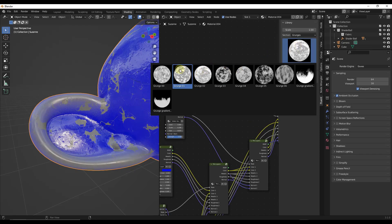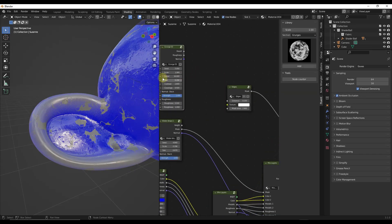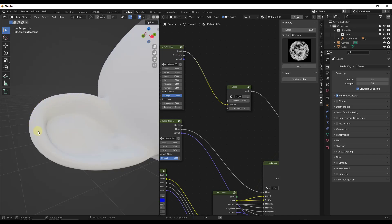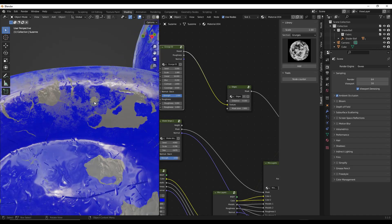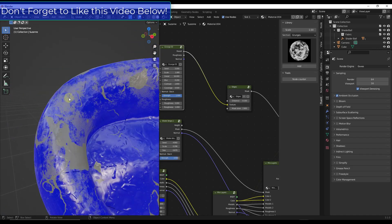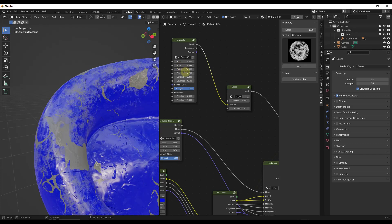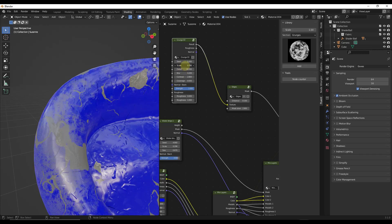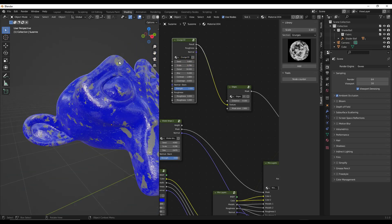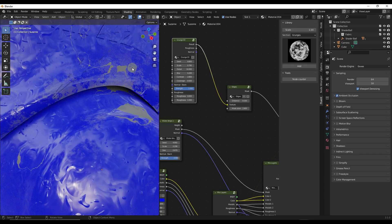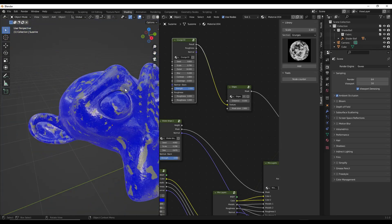The edge wear looks too uniform right now, so we'll add a grunge map to it. Select the edges node and pick a grunge — grunge 03 works fine. Drag the result of the grunge map into the texture node of the edges mask. Now instead of a uniform look, the wear follows the grunge pattern on the surface. You can adjust the scale of the grunge by clicking and dragging, and adjust the seed to randomize it, giving you natural-looking random wear around the edges.